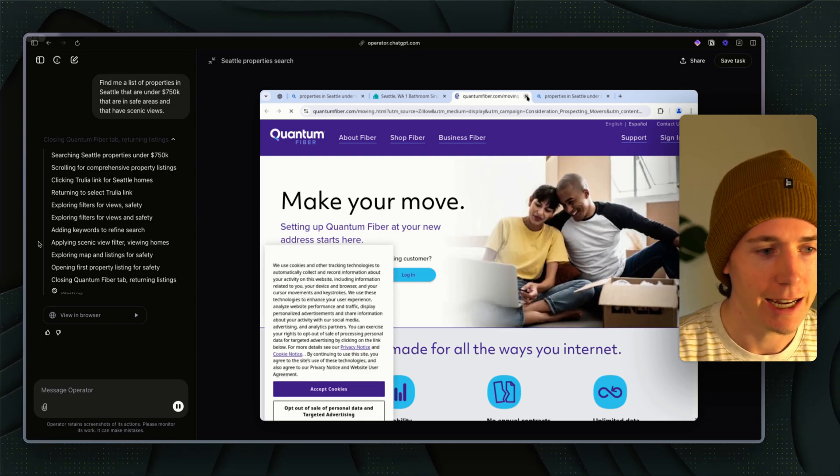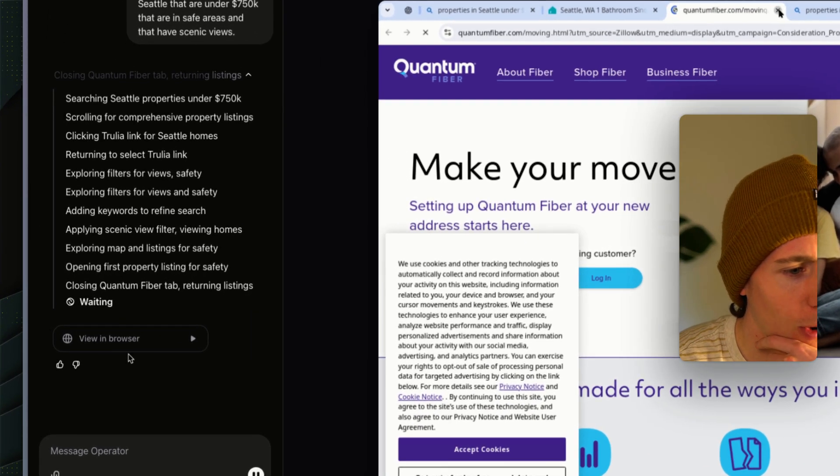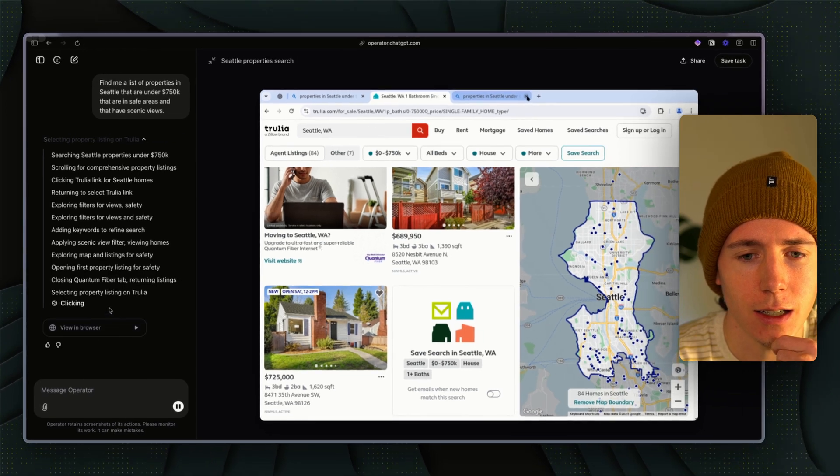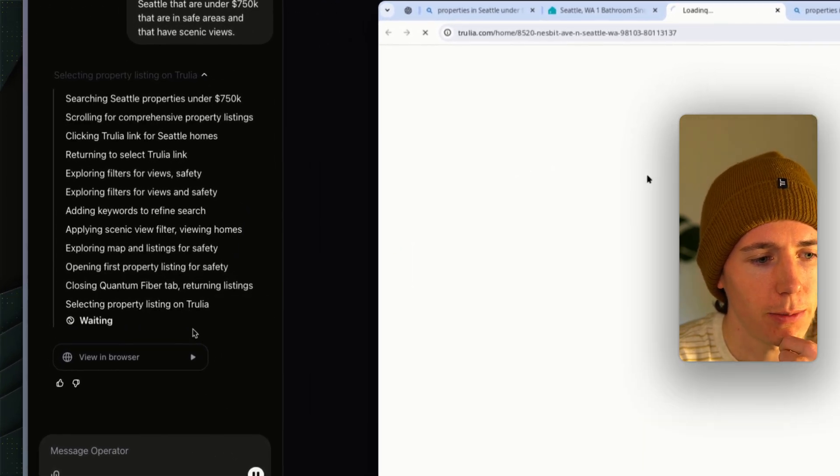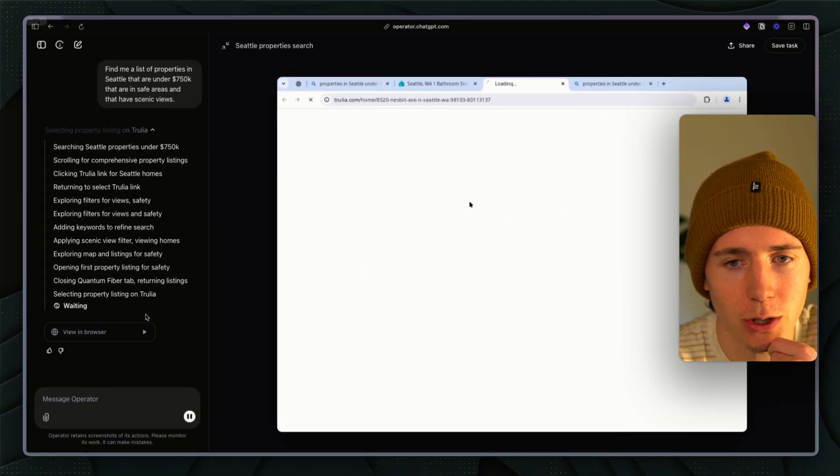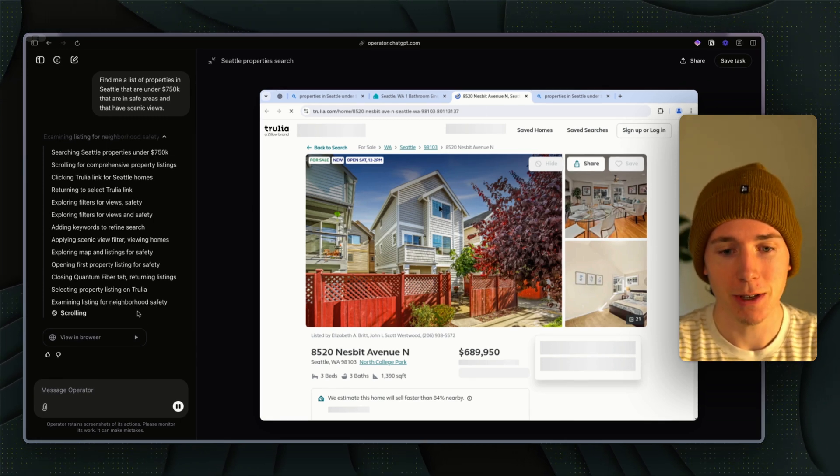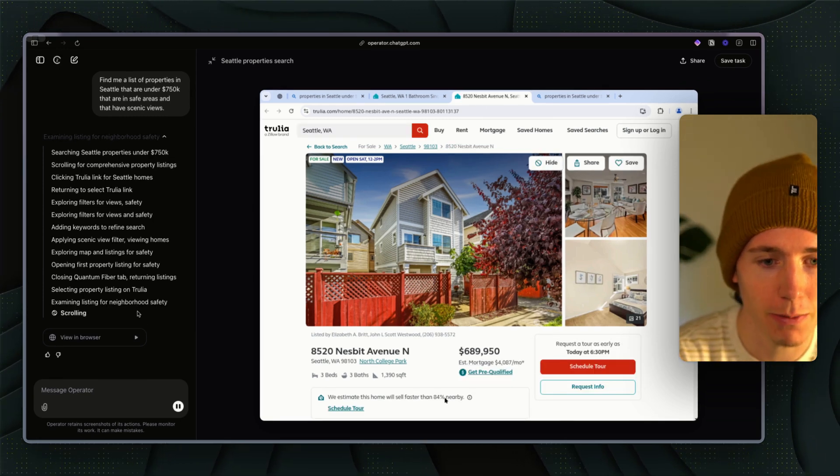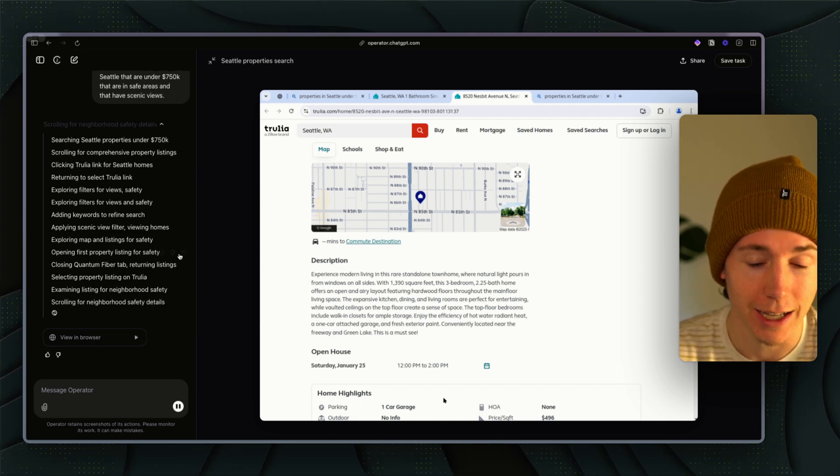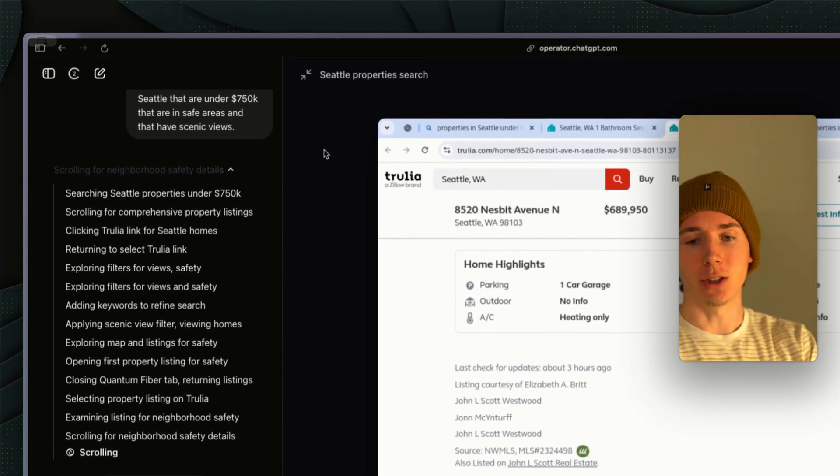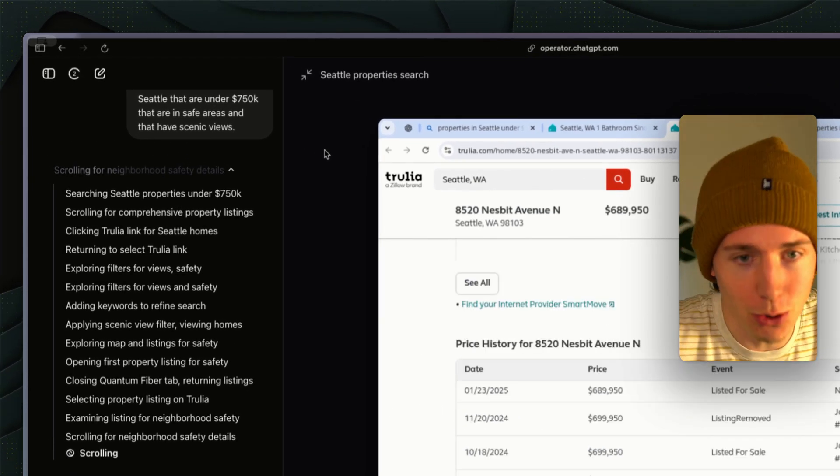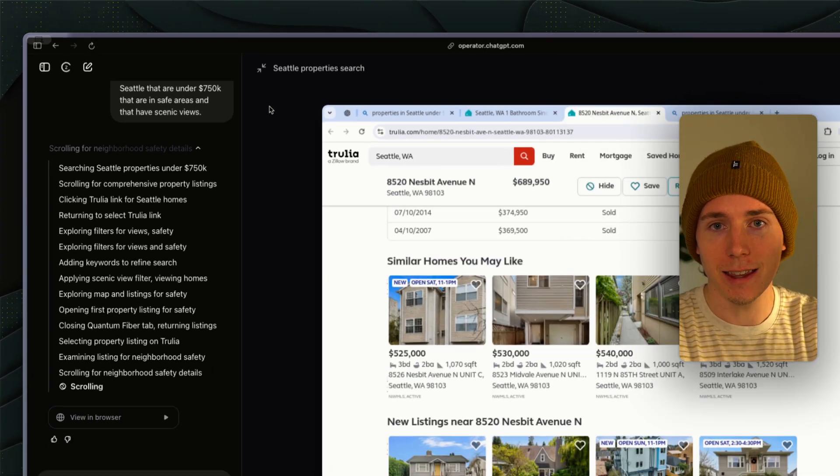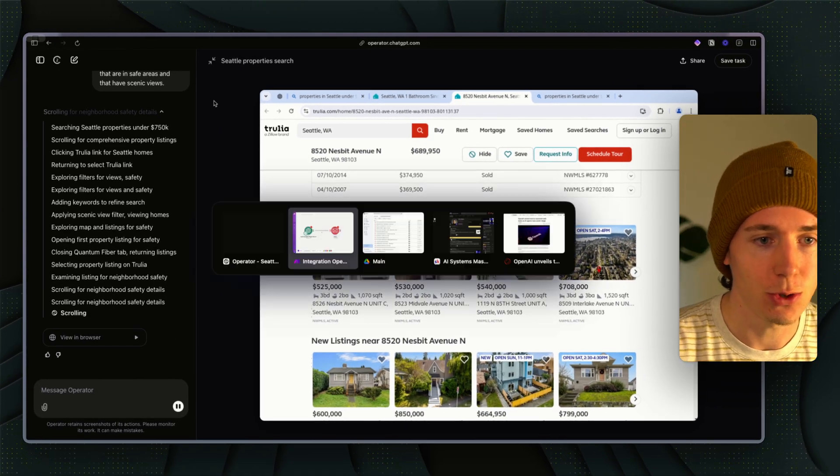It's able to put in specific filters inside of Zillow and actually navigate to that website. It's literally finding me houses and it found me the $689,000 three bed, three bath in a safe area with a nice view. That's pretty wild.